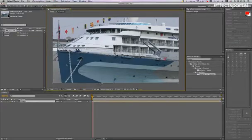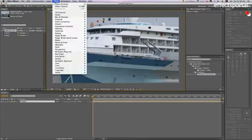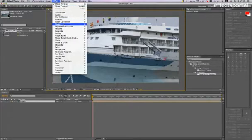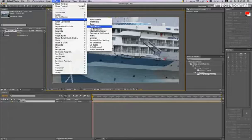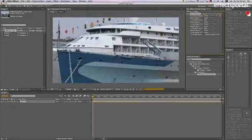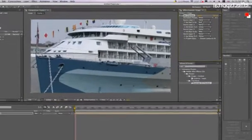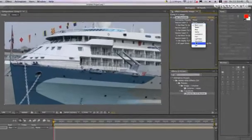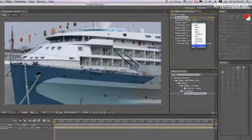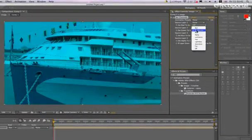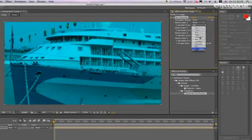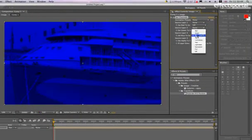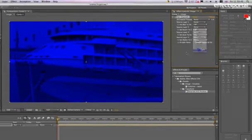I'm just going to go to effect, channel, set channels, and I'm just going to turn all these off, green off, blue off.